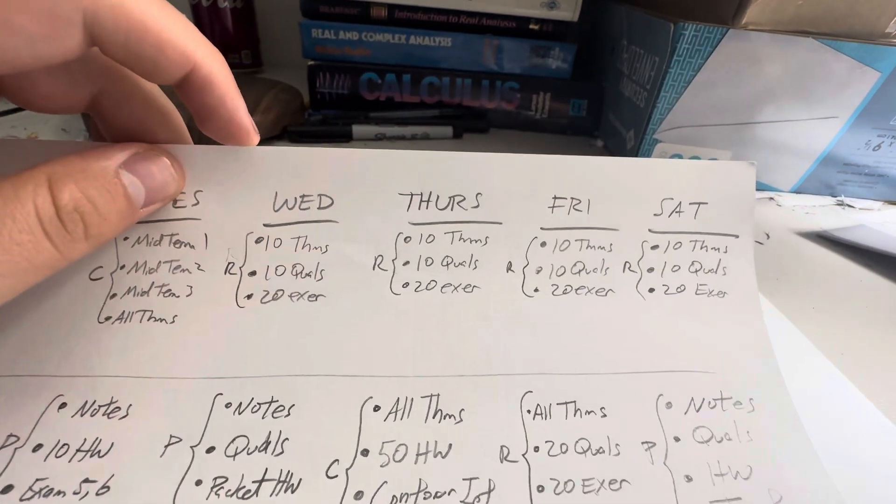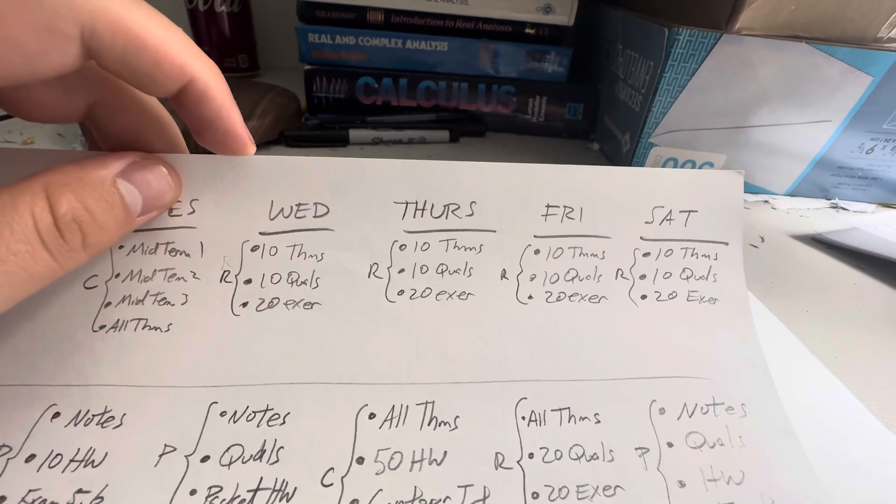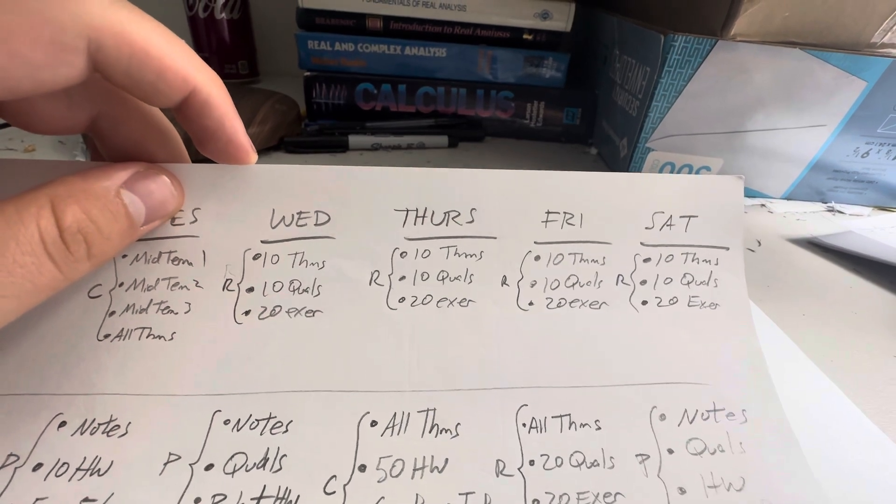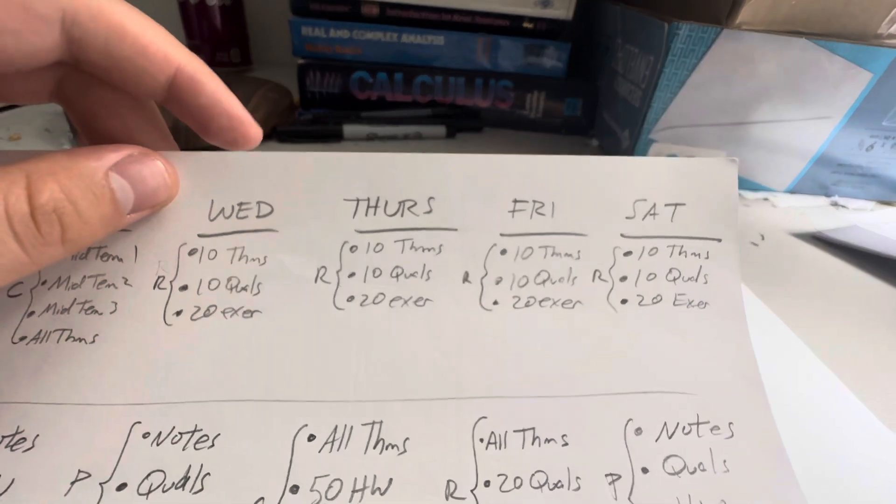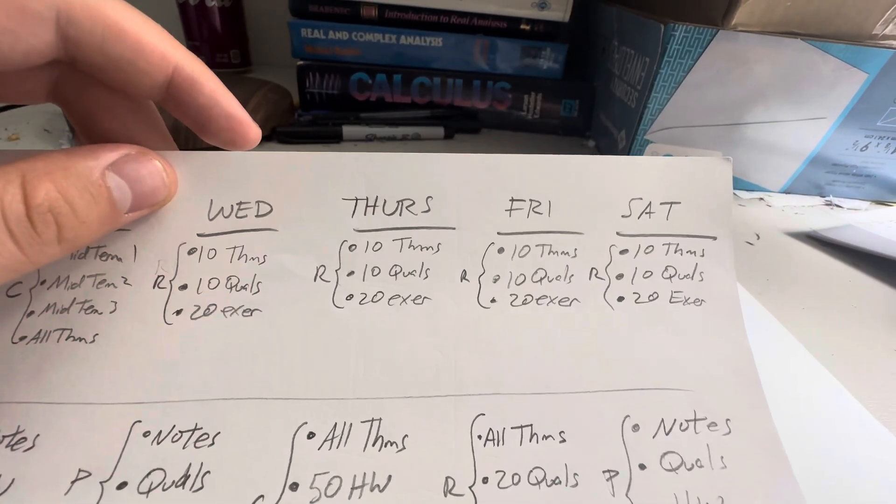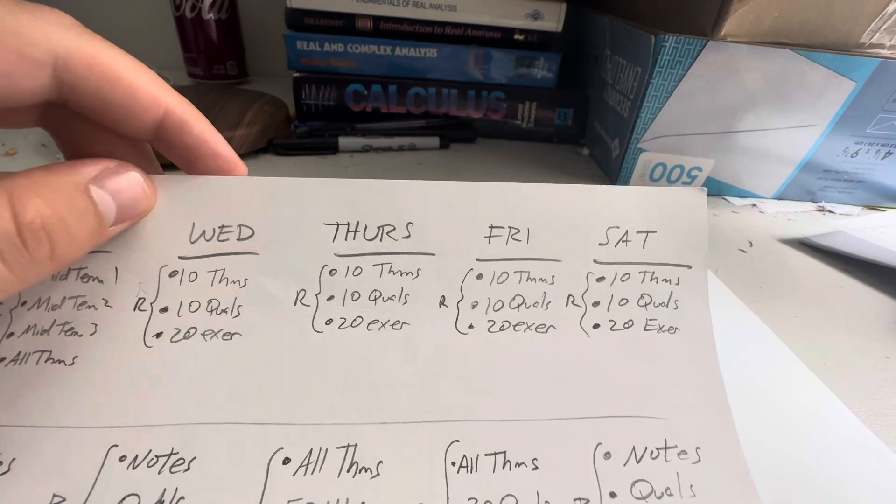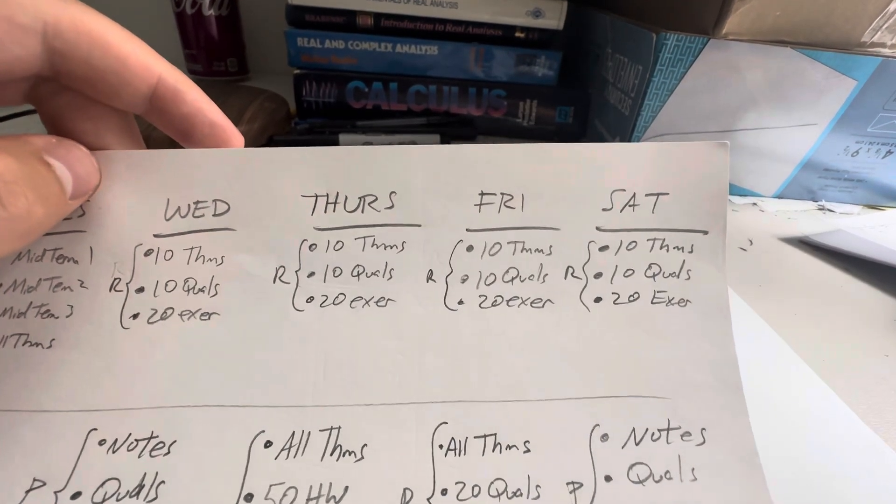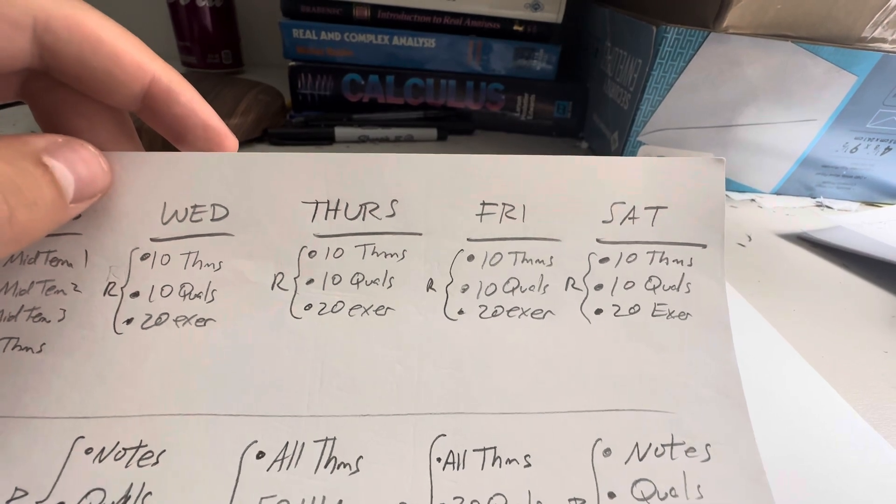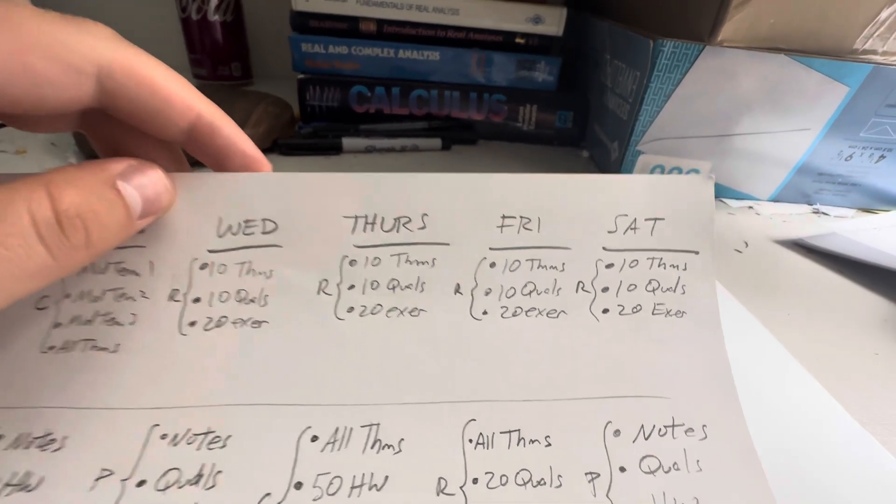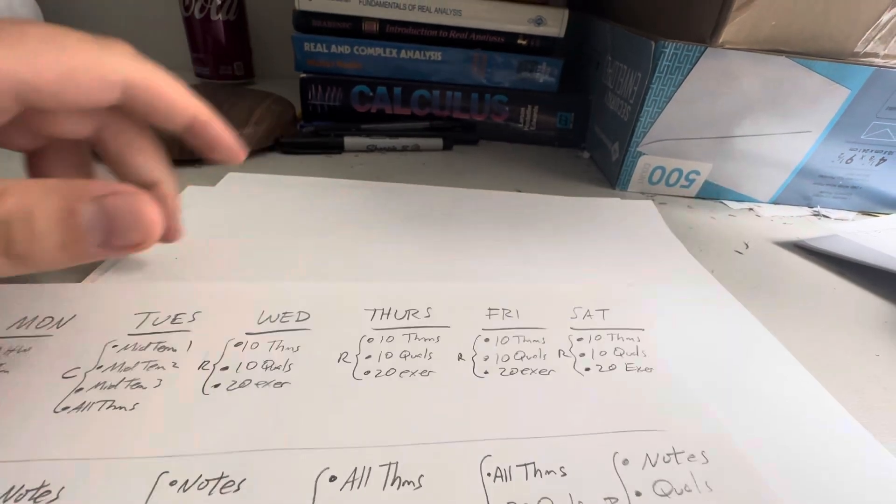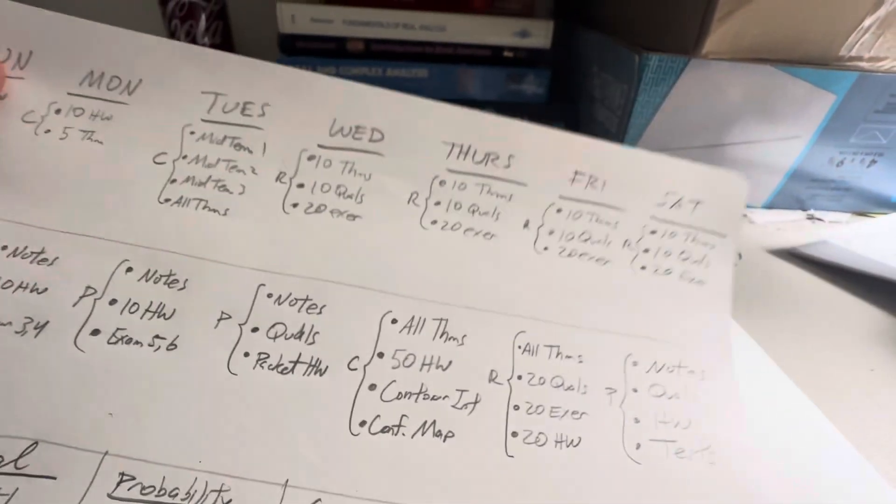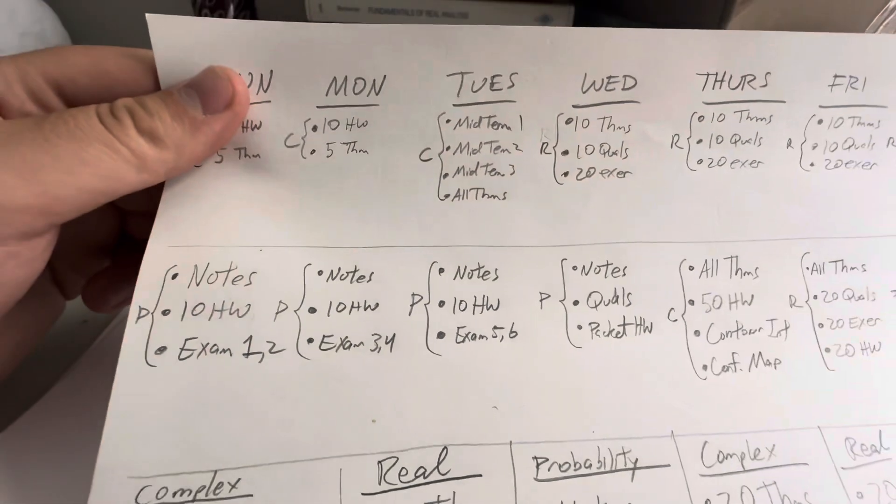And I'm proposing to do 10 theorems, 10 qualifier problems, and 20 exercises, exercises being like simple, stupid examples. And then that will be the next apparently four days. So I'll have 40 theorems. Hopefully I can get it all memorized. This is a tall order. I'm realizing it now, but I'm going to try and do this. I'm not promising anything, but I think I could, if I'm efficient, then I can get it done.